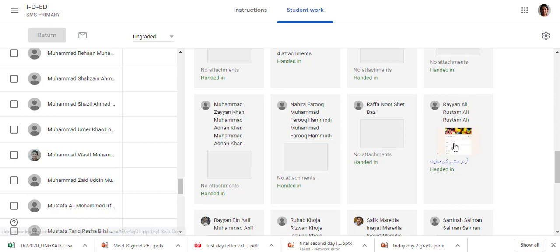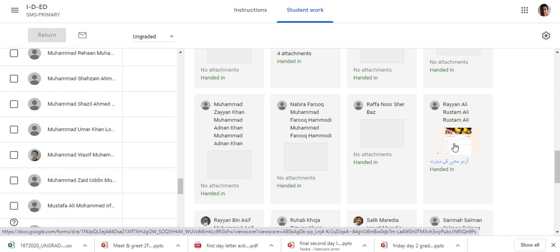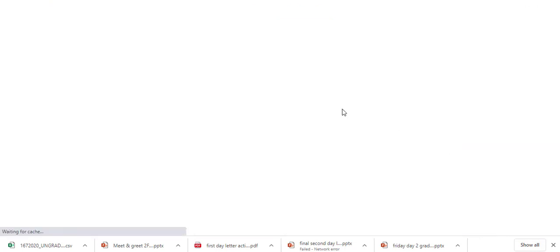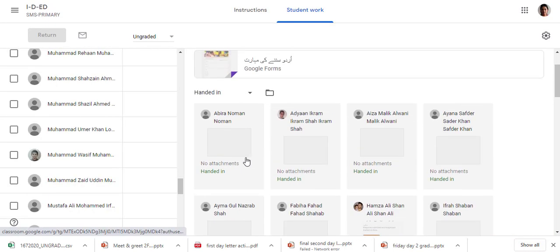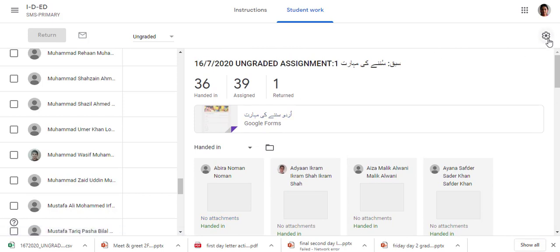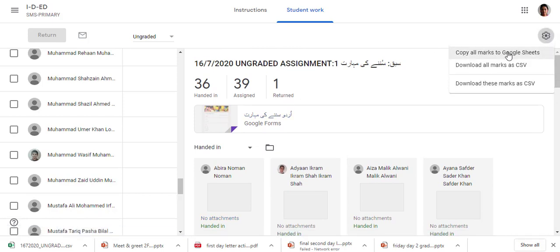You can see the responses here — students have attached their responses in the attachment. Since you haven't assigned any points, marks are not showing here. Now I need to download this data, so I will go to the settings icon and select 'Download these marks as CSV'.